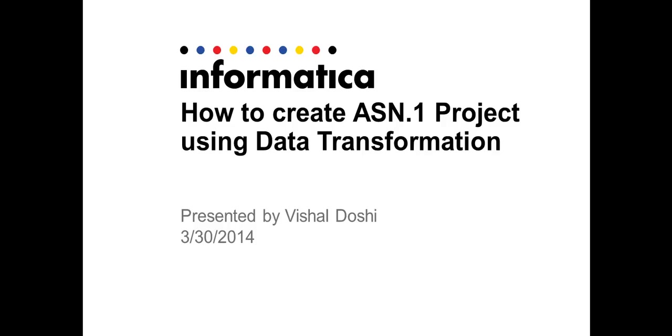Welcome to Informatica support videos. My name is Vishal and I will be taking you through this video. The topic of this video is how to create an ASN.1 project using Data Transformation.